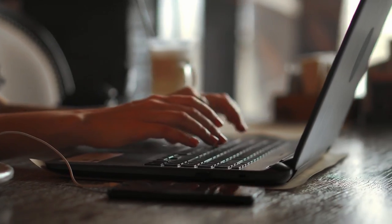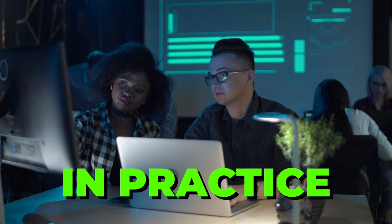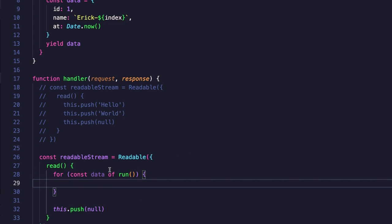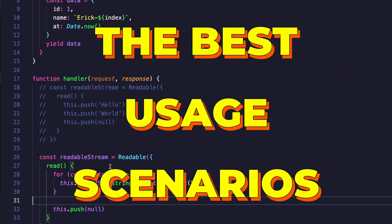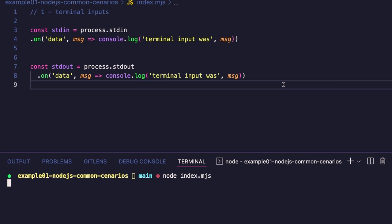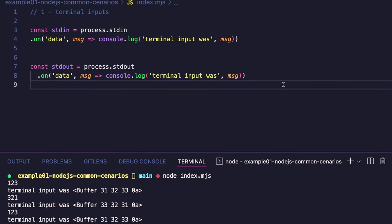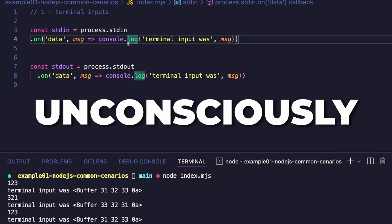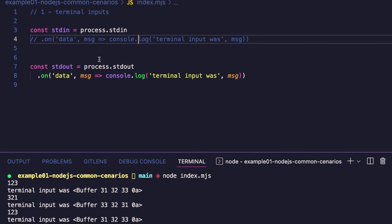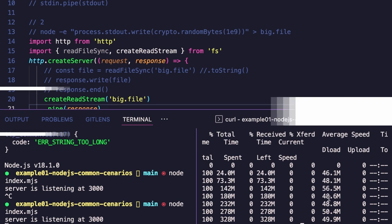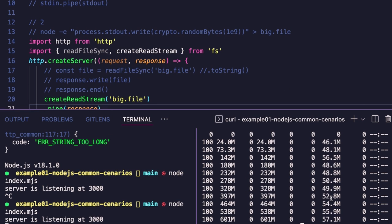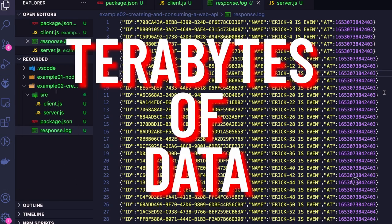In this video, you are going to learn the fundamental concepts about Node.js streams in practice. I'll teach you what are the Node.js streams, the Node.js stream types, the best user scenarios, and the theory behind it. I'll show you in practice the most common scenarios we use Node.js streams even uncautiously, such as CLI apps, web APIs, and much more. This will be a game-changing feature for you who want to create Node.js performance and scalable applications to process terabytes of data on demand.